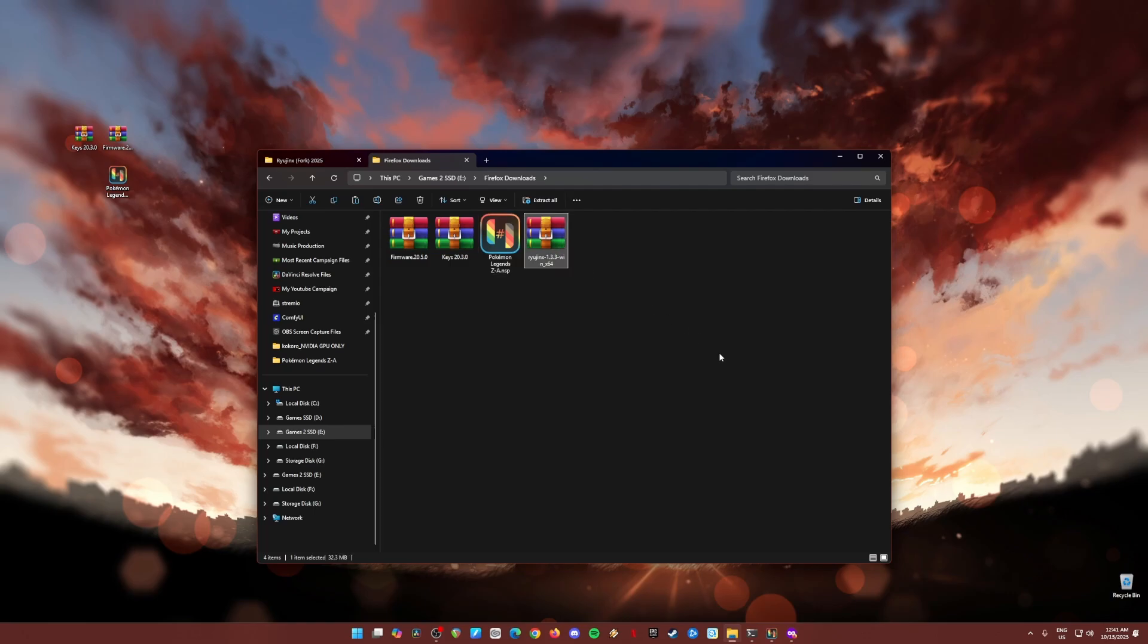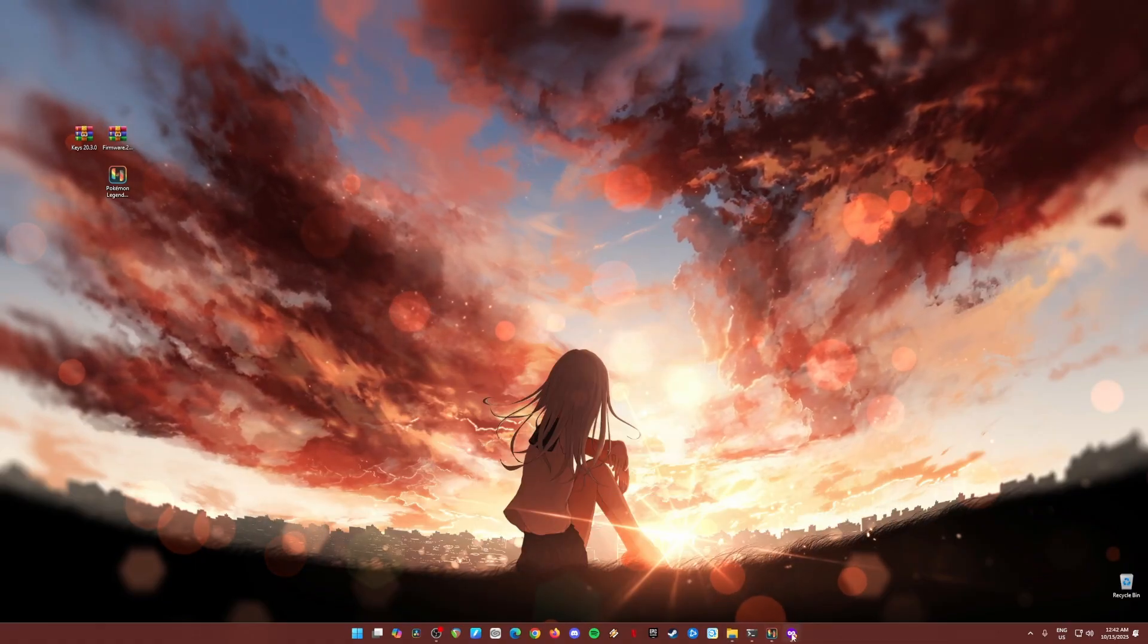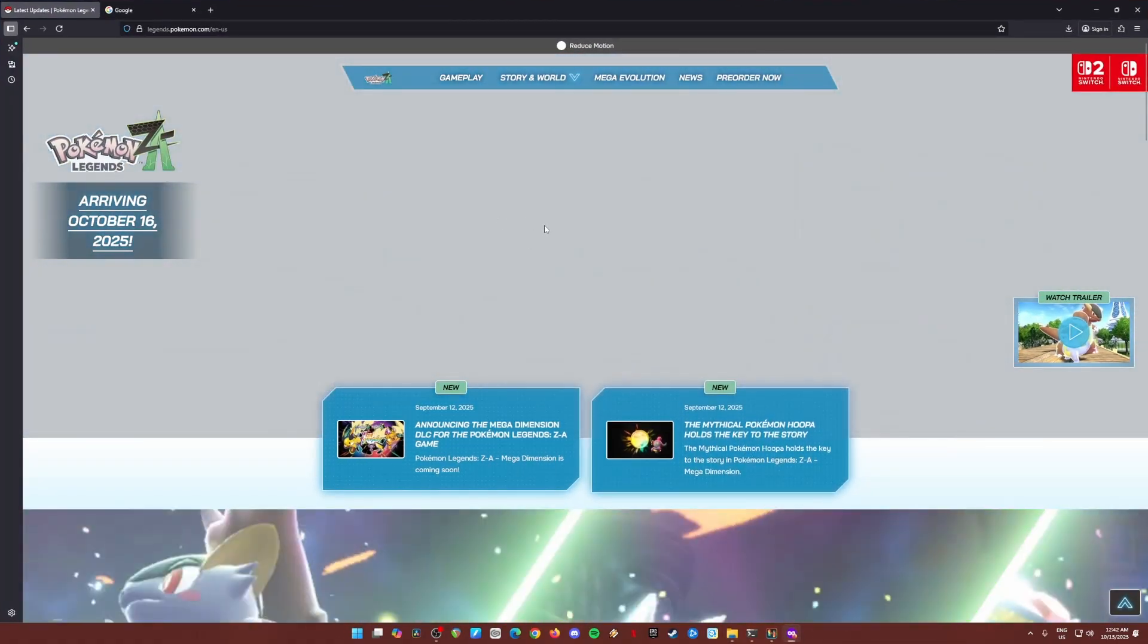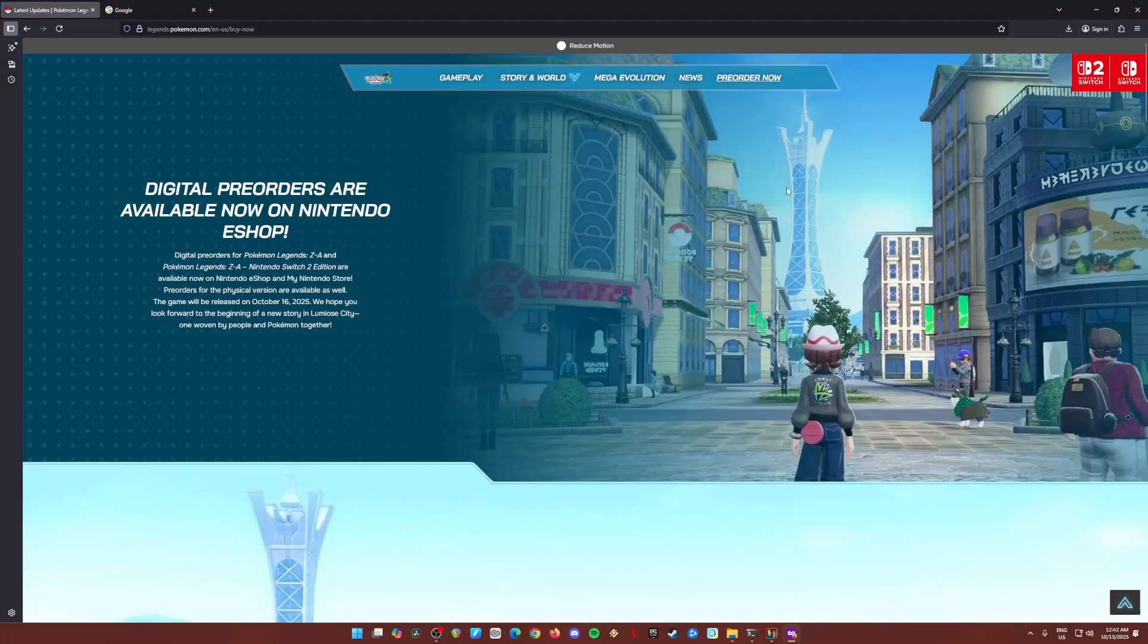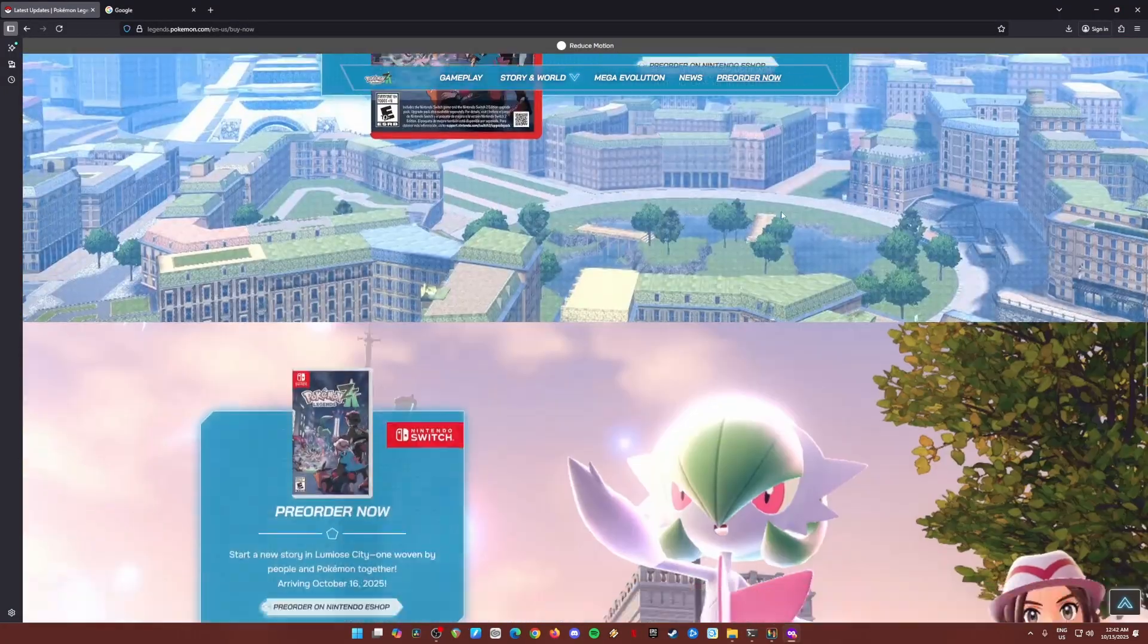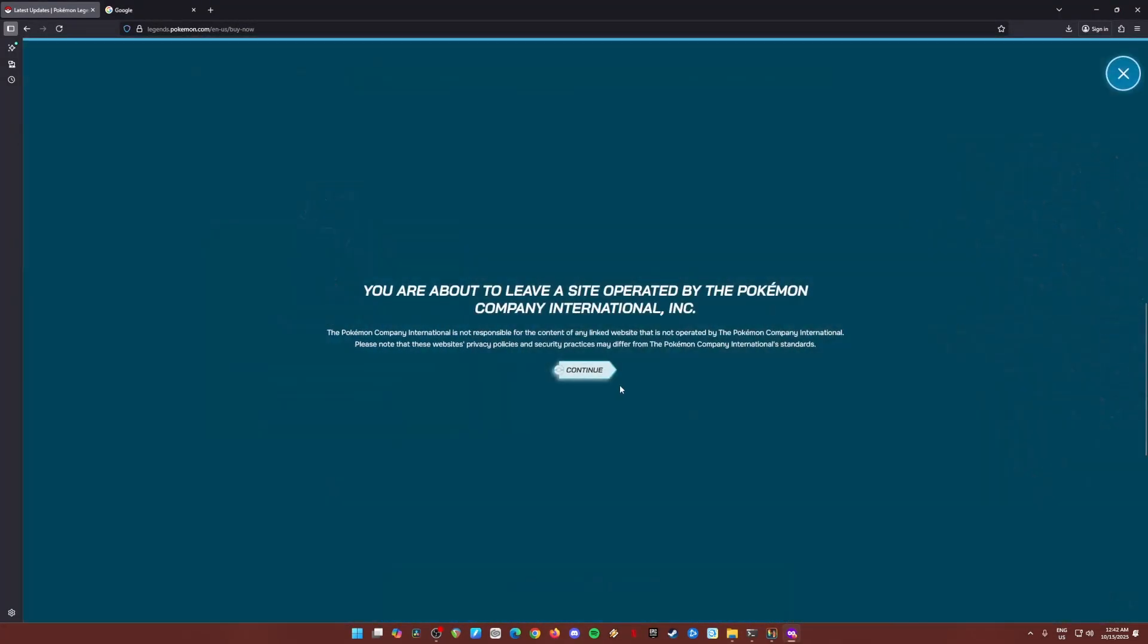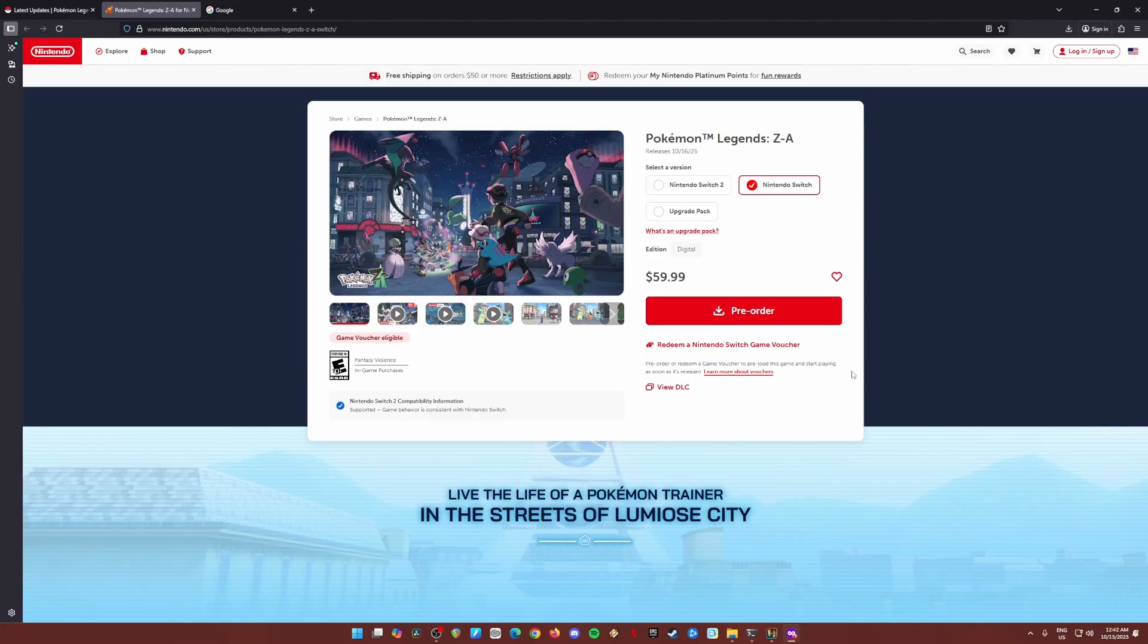Before you follow this guide, I need you to agree that you have already purchased a legal copy of the game. You have purchased or pre-ordered it, so be sure to do that because we don't want to support piracy here. We just want to do it in a legit way, and if you don't have a Nintendo Switch 2, the best way to play Pokemon Legends ZA is on your PC. So pre-order the game, get the game, own the game, then proceed with this guide.